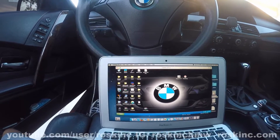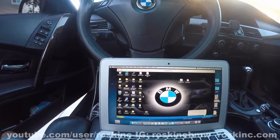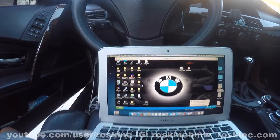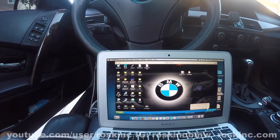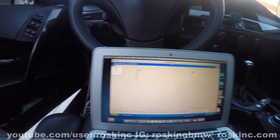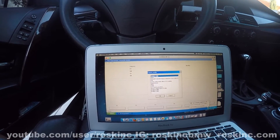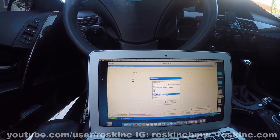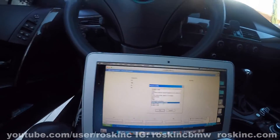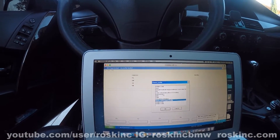I have my INPA and NCS Expert loaded up. Another thing I want to show you is that a lot of people always email me asking about the Reptor NCS Expert profile — I actually don't even use that anymore.